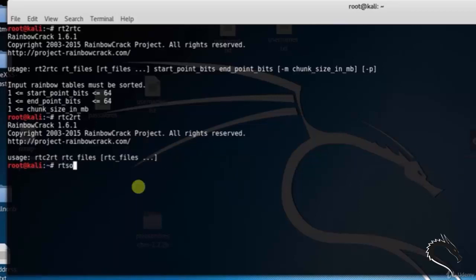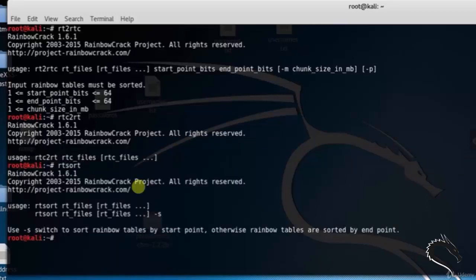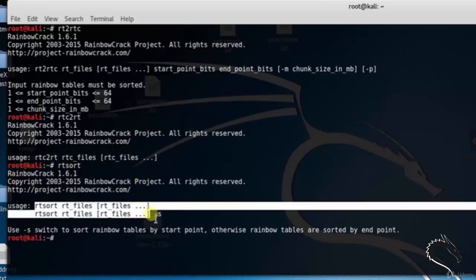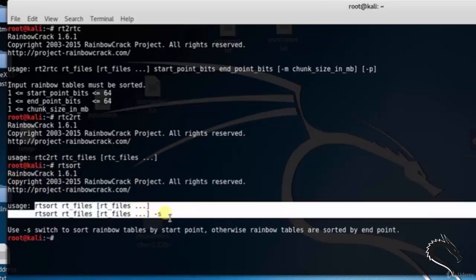Type rtsort to sort rainbow tables. Syntax: rtsort rt_files rt_files.